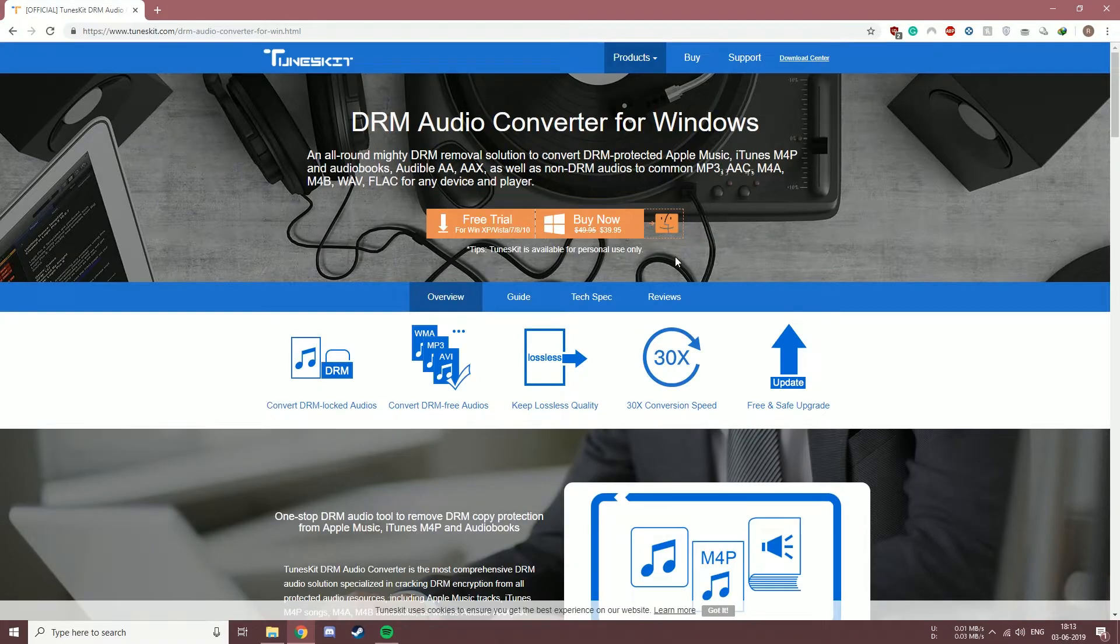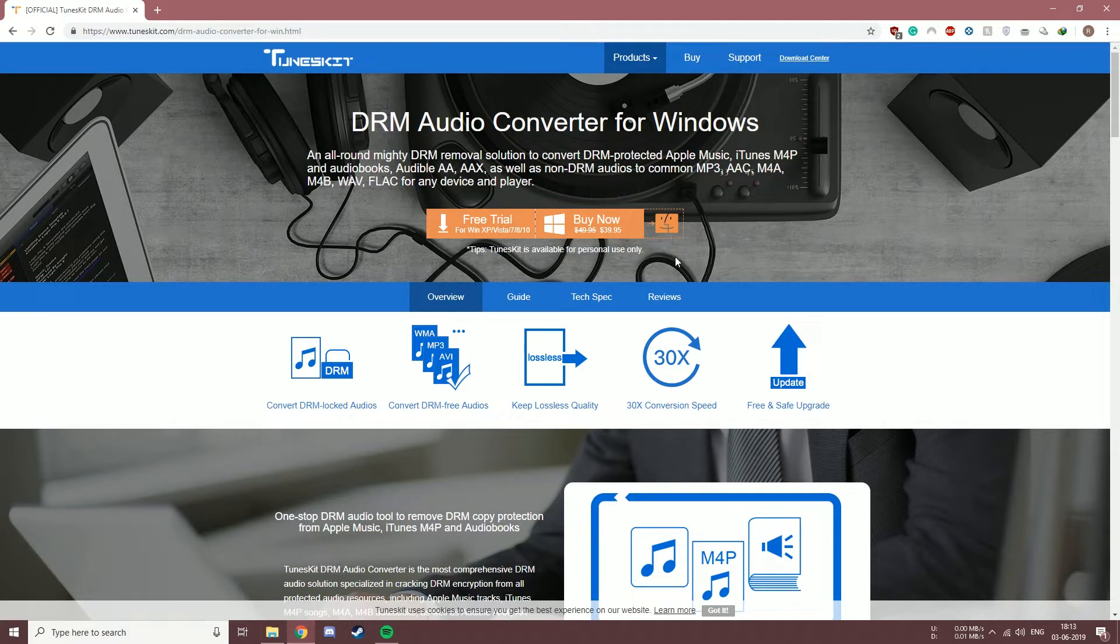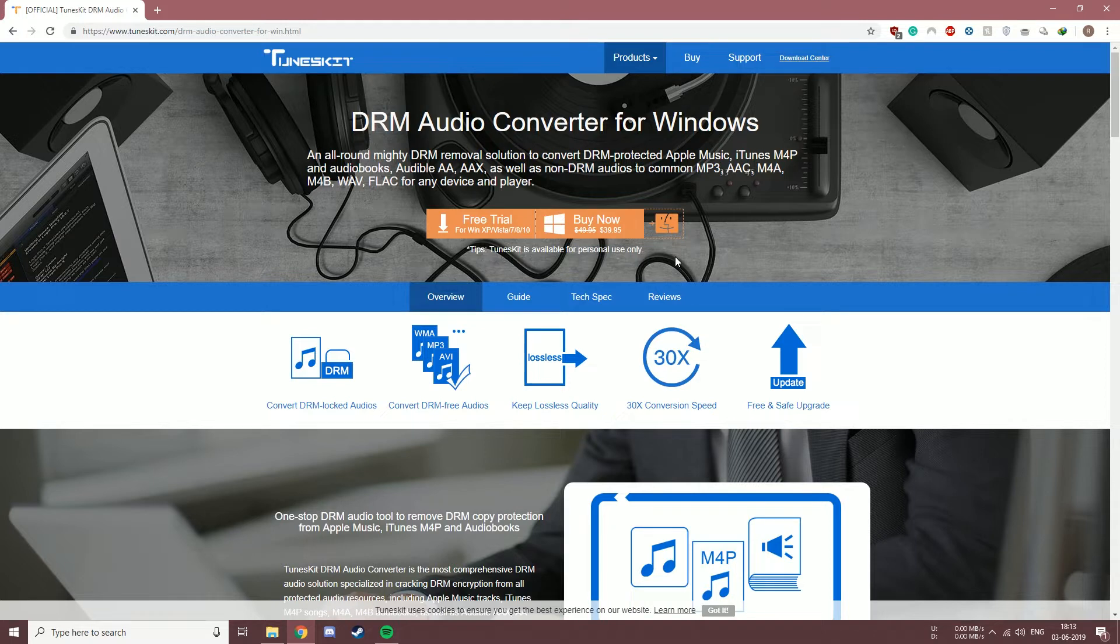Hey, what is up guys, this is Rohan from DragonBugger.com and today I'll be reviewing the TunesKit DRM Audio Converter software for Windows.